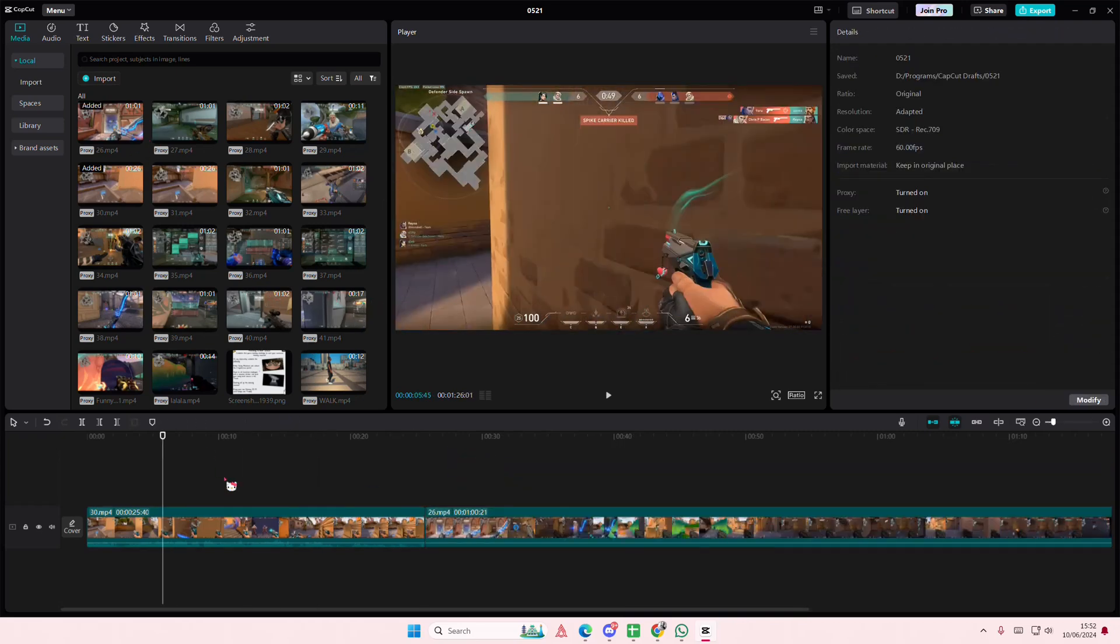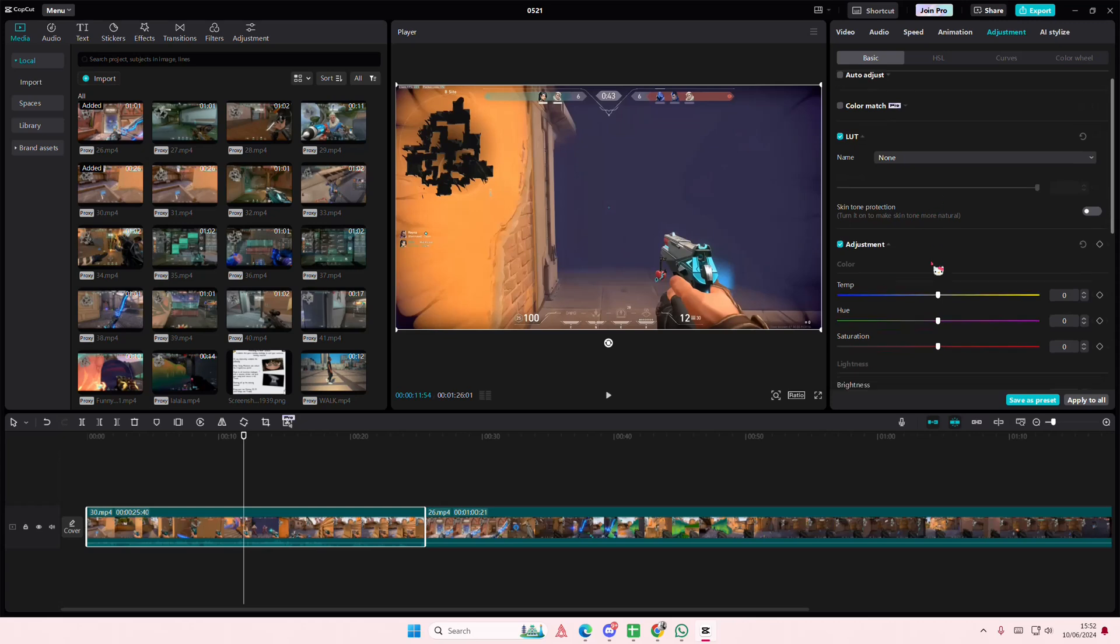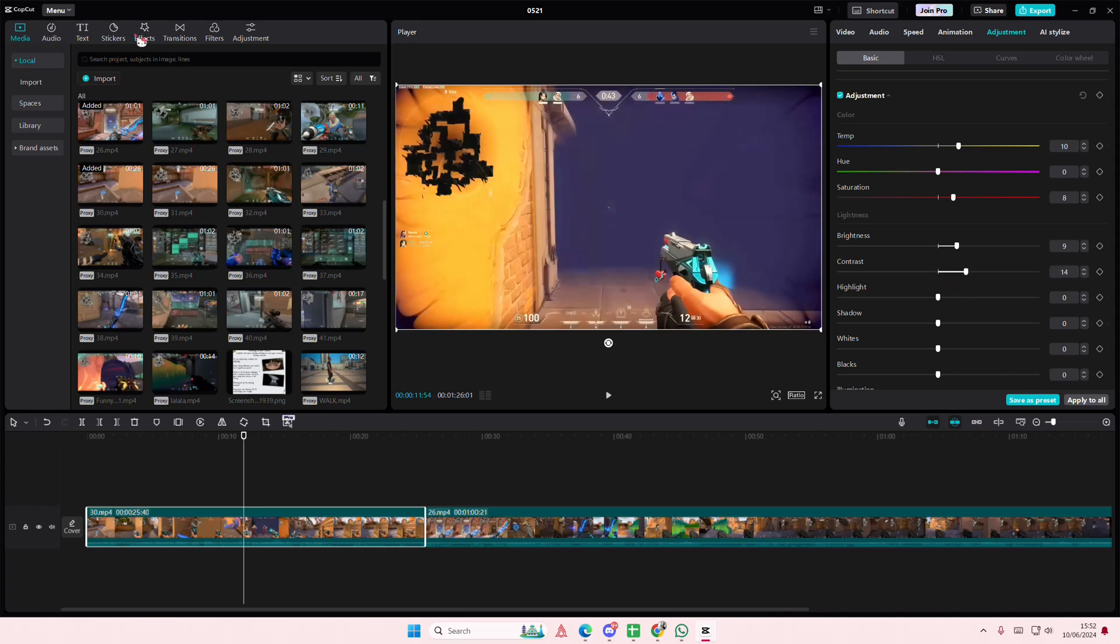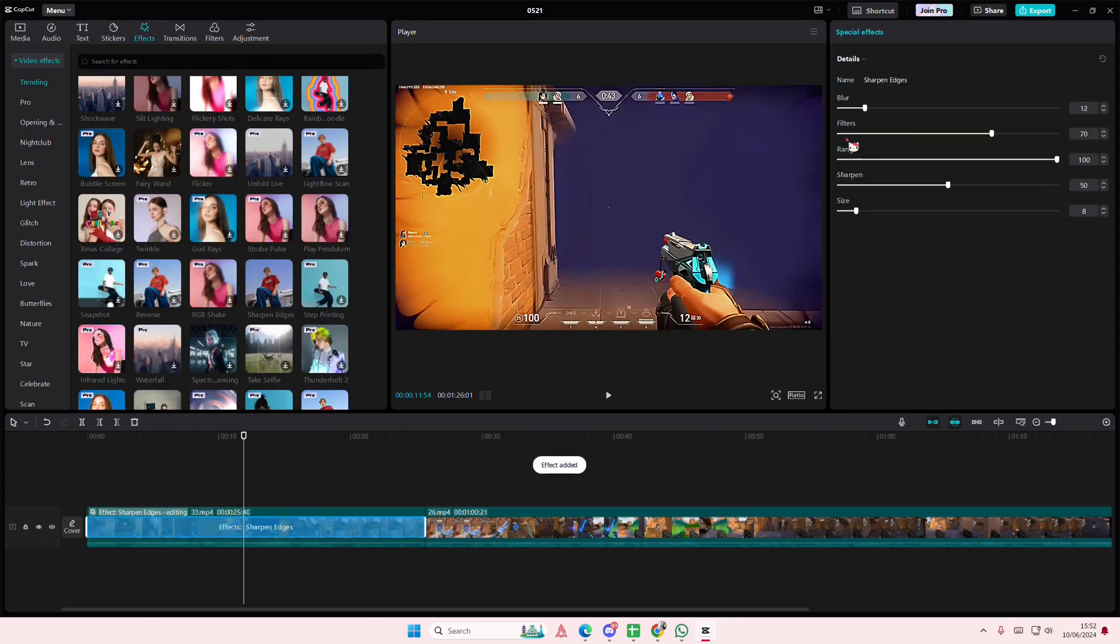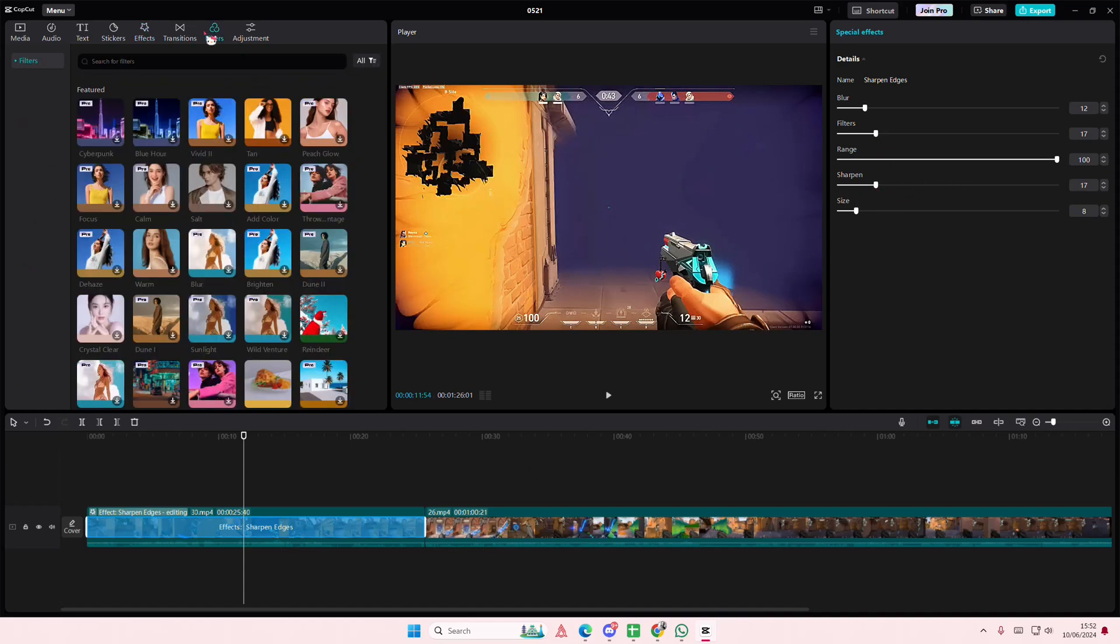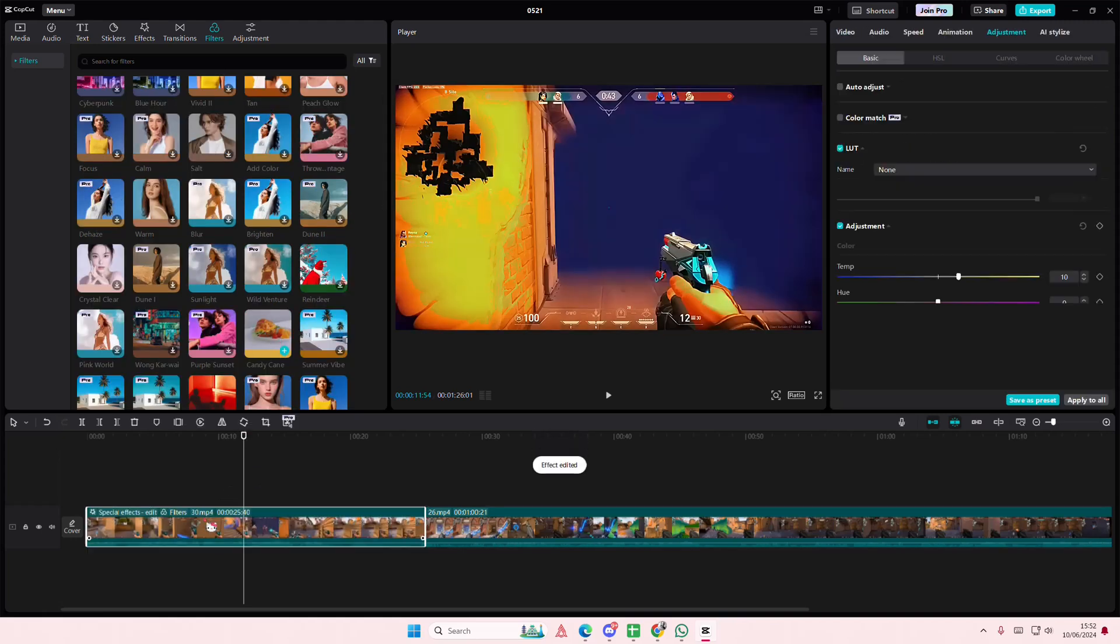So on this one for instance I'm going to go to adjustments and I'm going to adjust the temperature, the saturation, the brightness, and the contrast here. And I'm going to add in an effect as well like this, and I might add in a filter too.